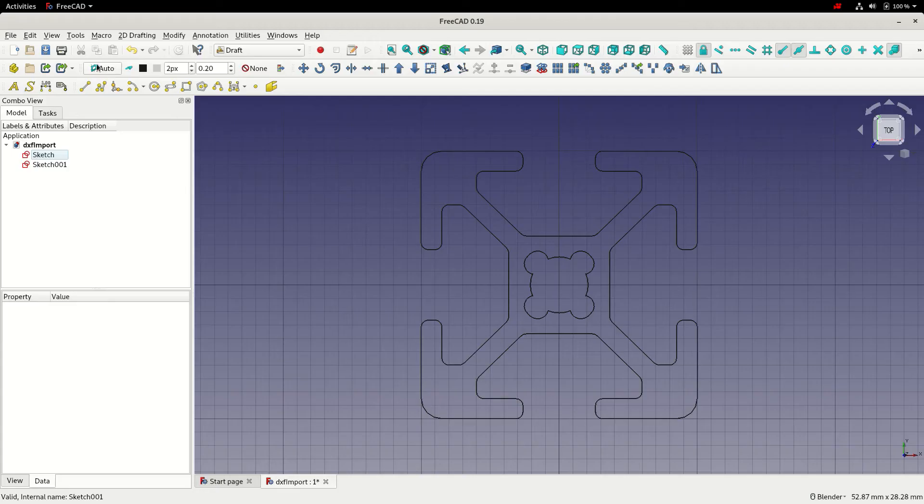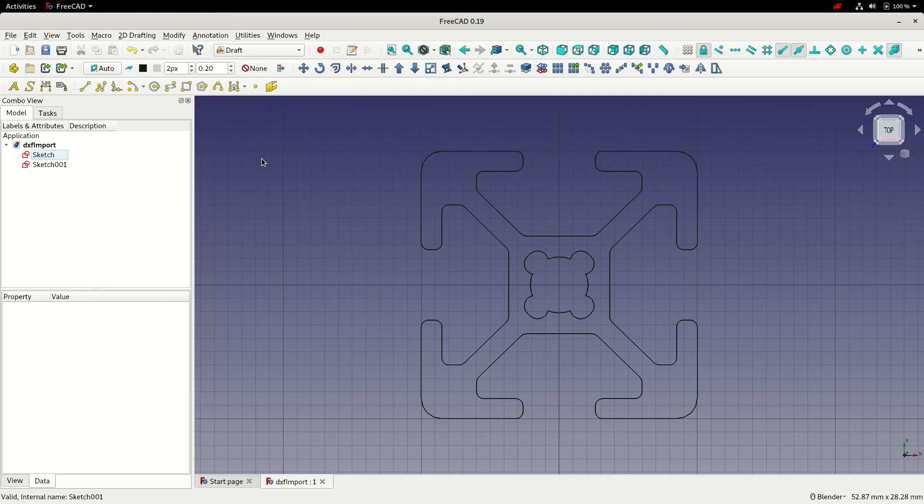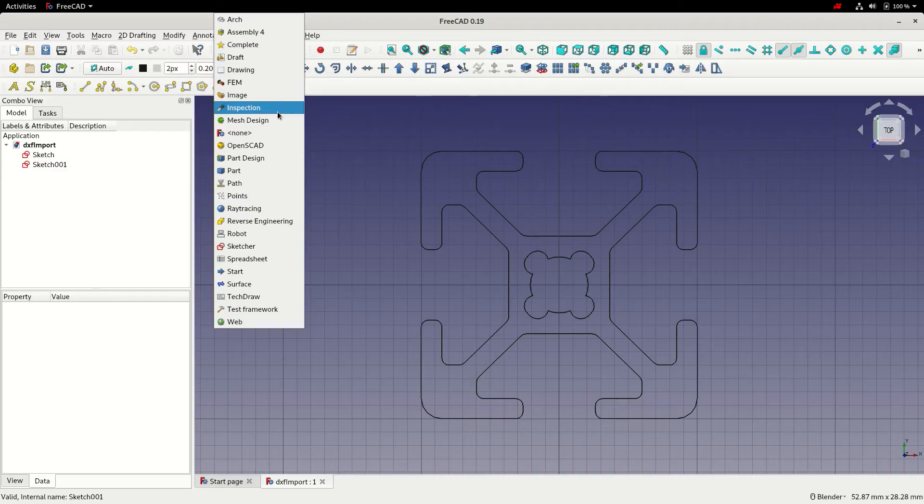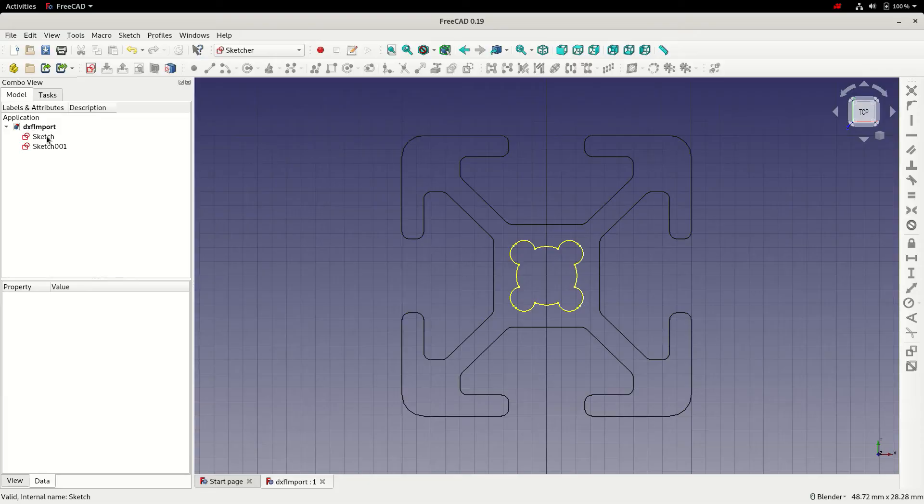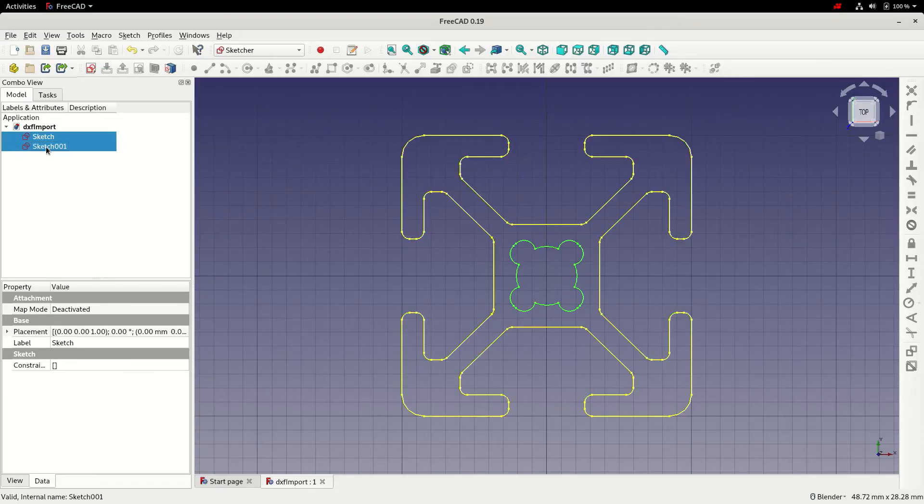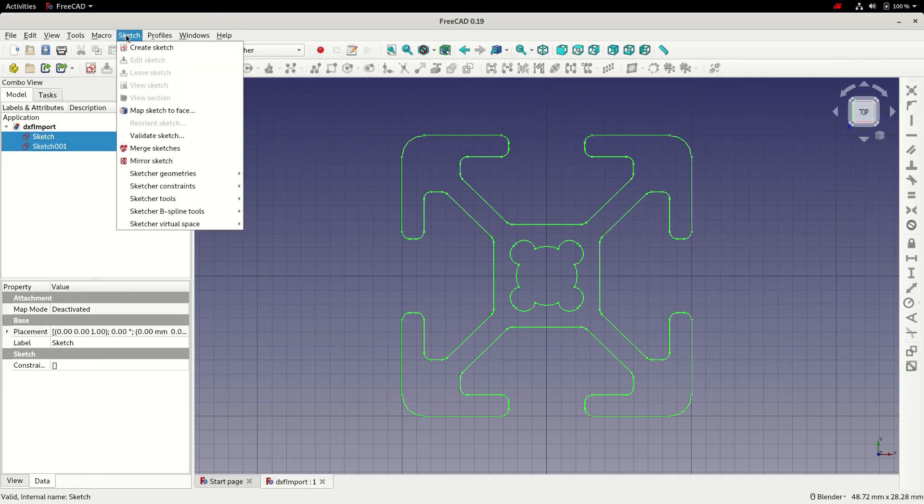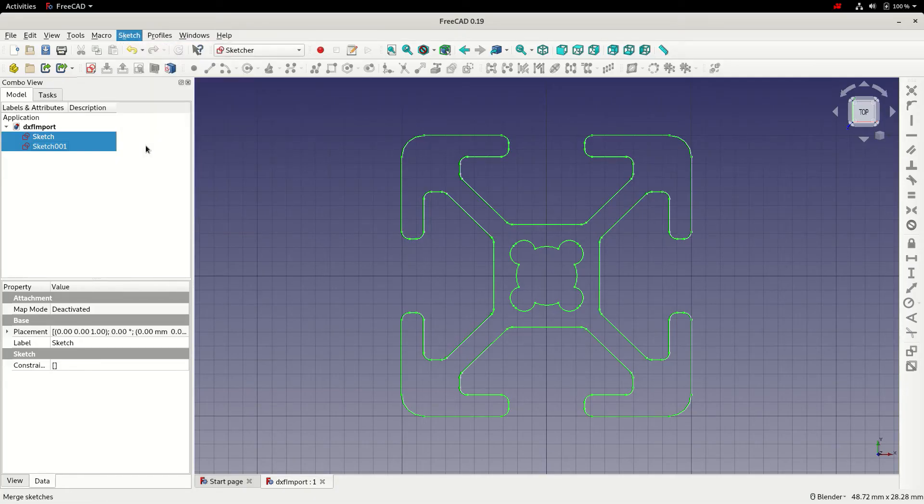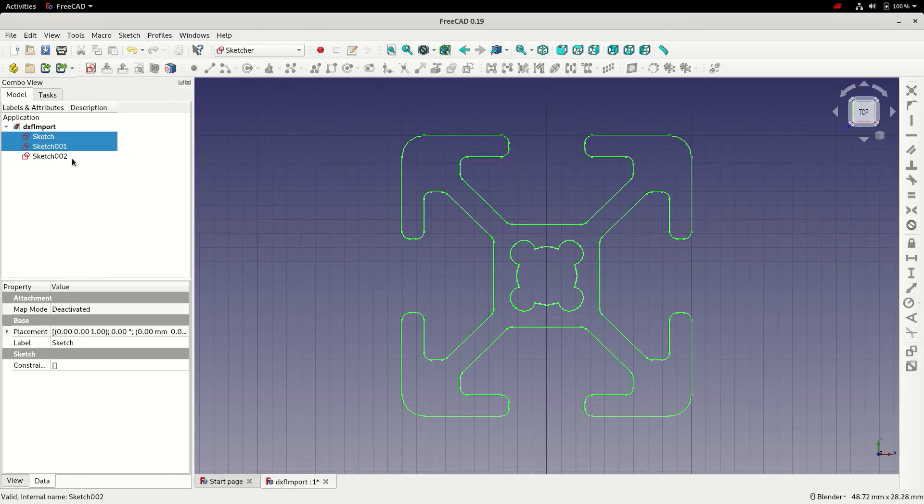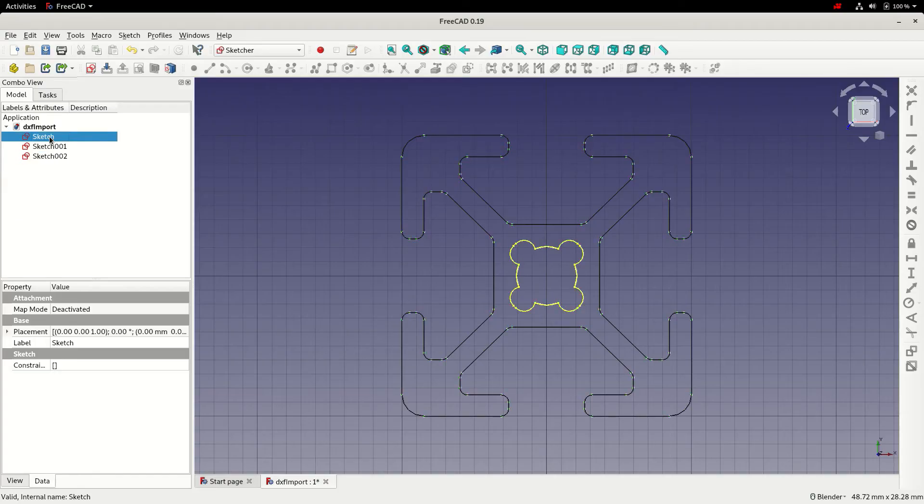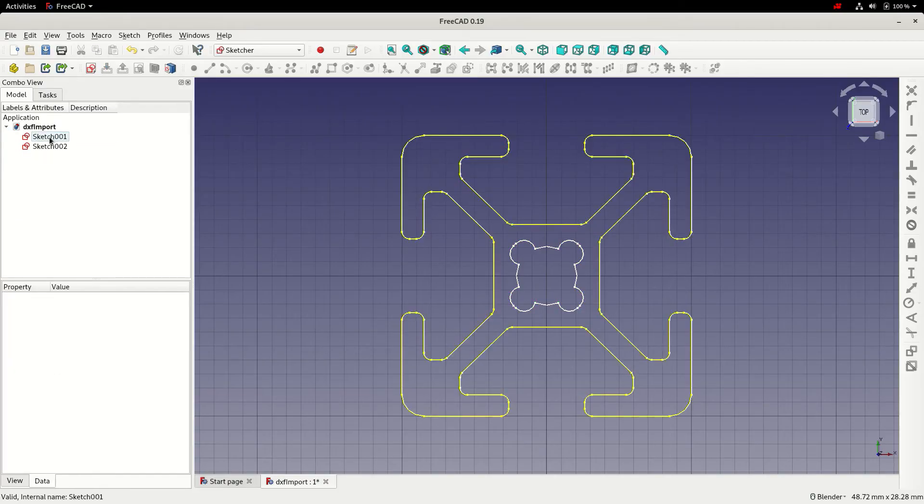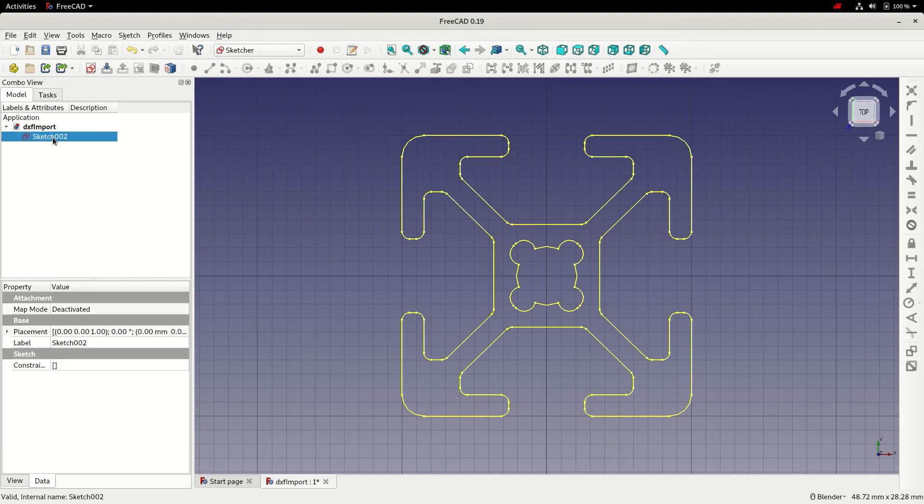At this point I'm going to save. To make this easier to use in the part design workbench, I'd like to merge these sketches into a single sketch. We can do that from the sketcher workbench. I'm going to left click on the first sketch, hold ctrl, left click on the second sketch, and then from the sketch menu I'm going to select merge sketches. Now we've got a third sketch, sketch 002. I'll delete the first two sketches that we started with.